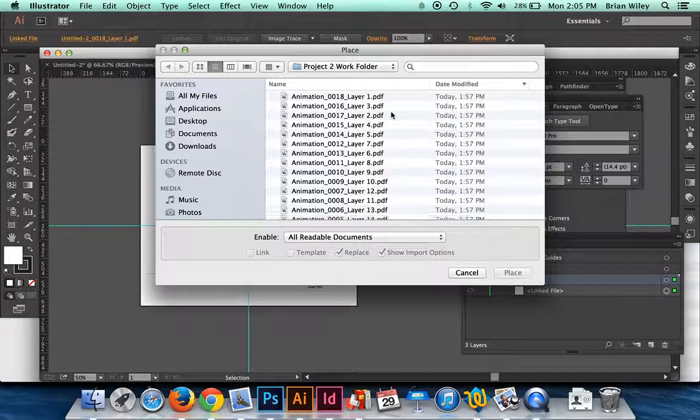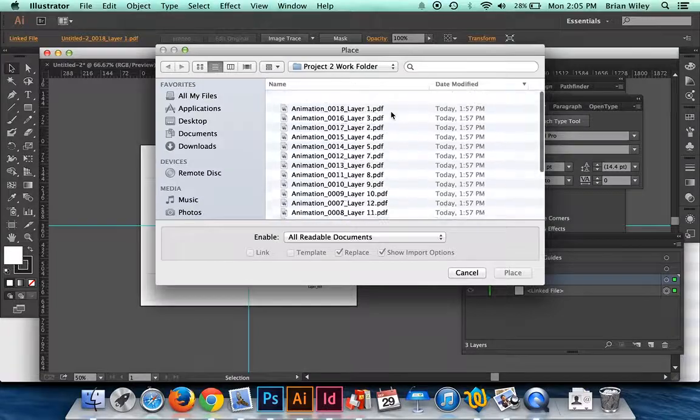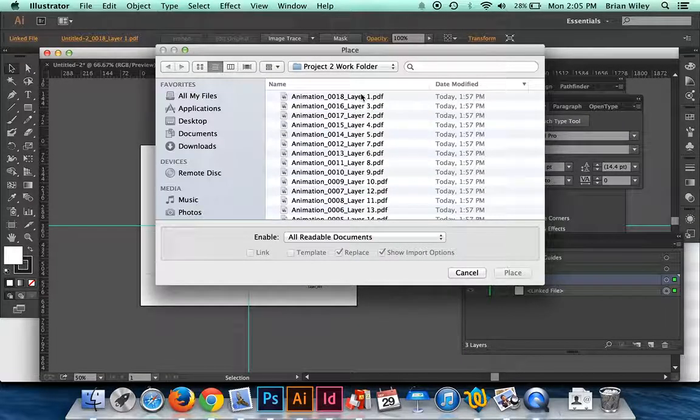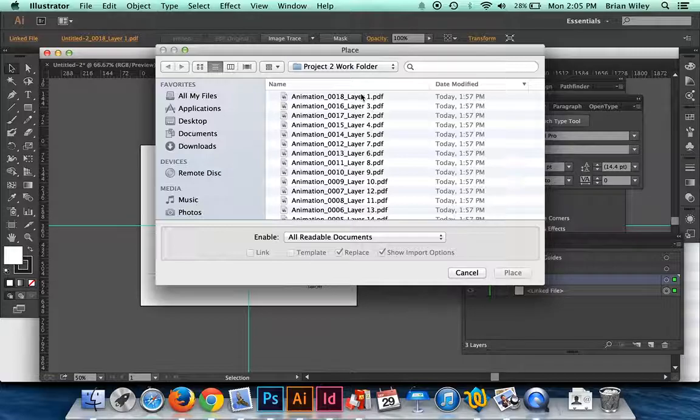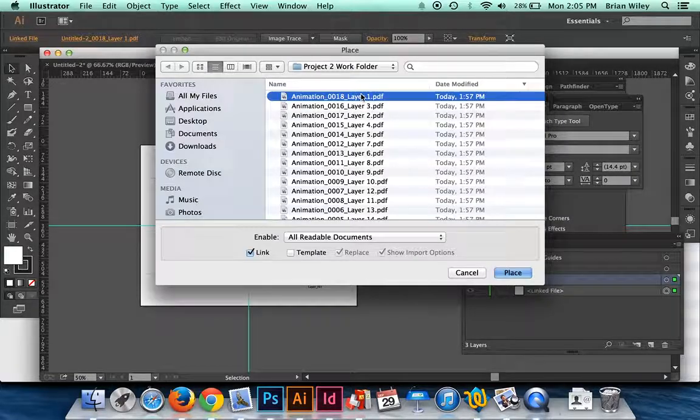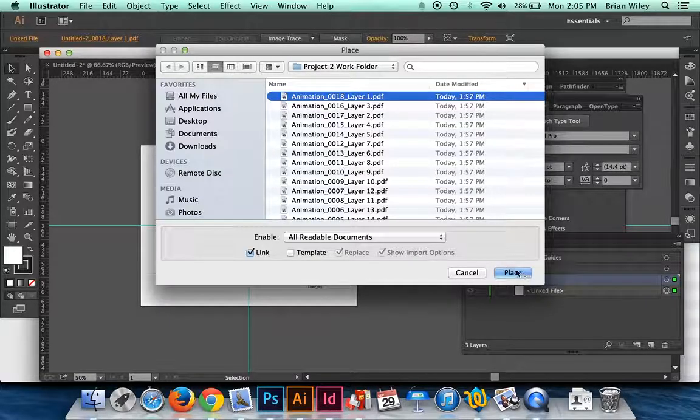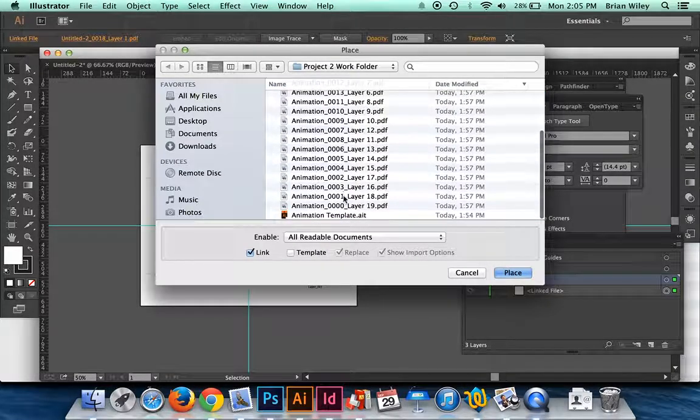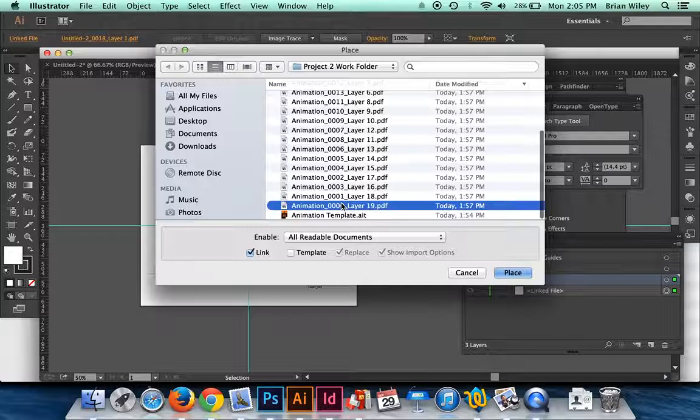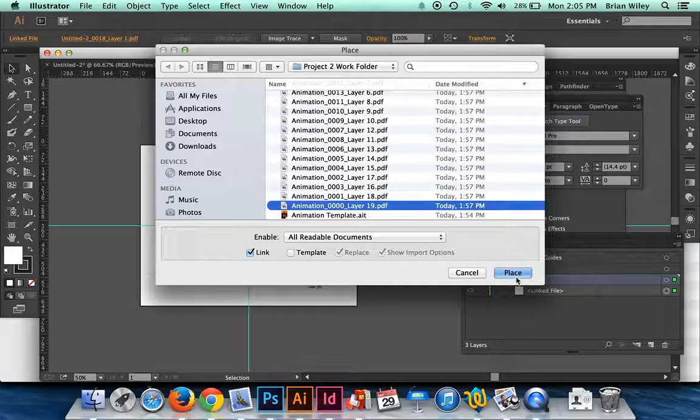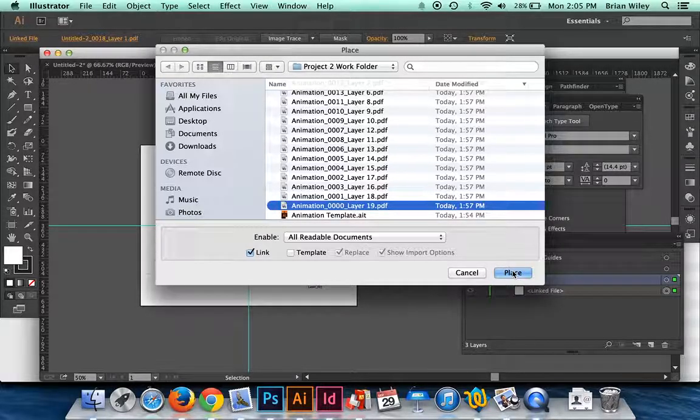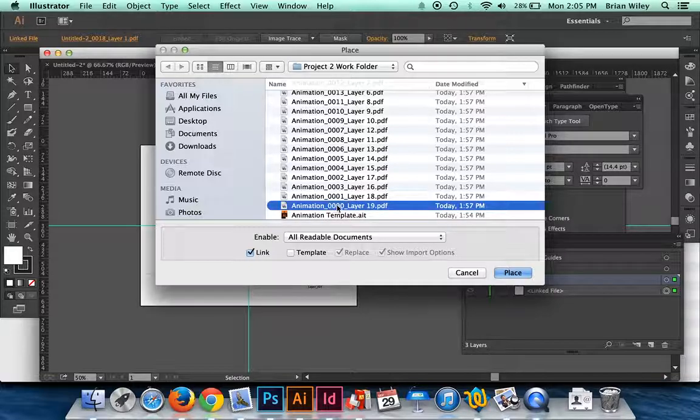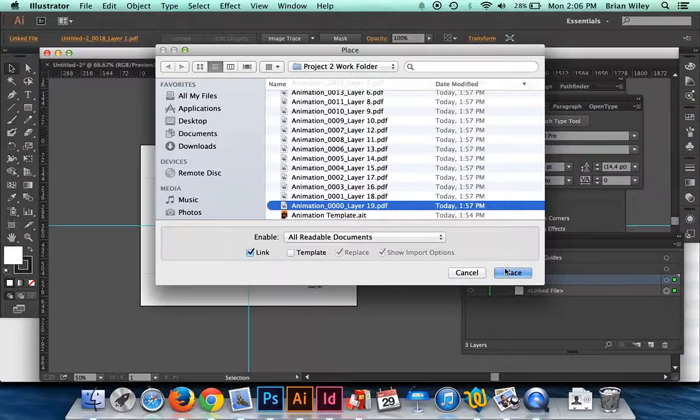And then what you're going to do is go to whatever folder you had stored all your files from layers in and select one. I'm going to select 0000, which is the first in my animation. Let's put this right here.